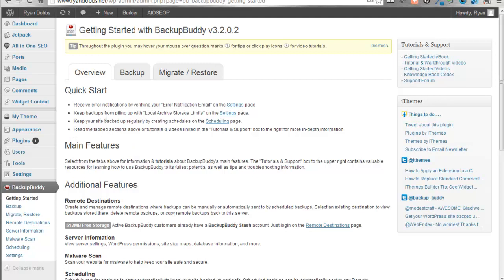But basically what BackupBuddy does is has two main functions. One, a full backup and two, you can migrate and restore a site using this software. Now there's lots of other opportunities. There's a malware scan. There's actually storage that's built into BackupBuddy. There's lots of different things that you can do. Today we're going to focus on the backup and the migrate because those are the two main functions.